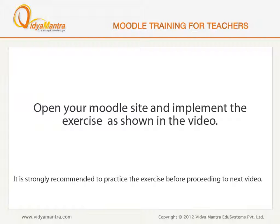Open your Moodle site in your computer and implement the exercise before proceeding to the next video.